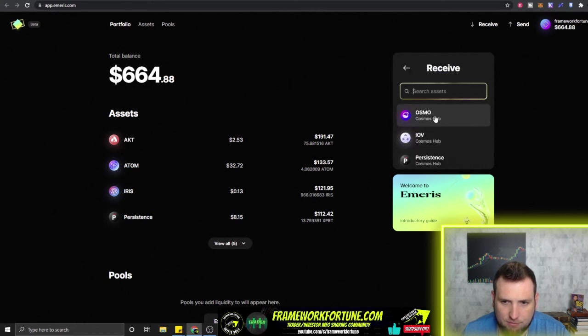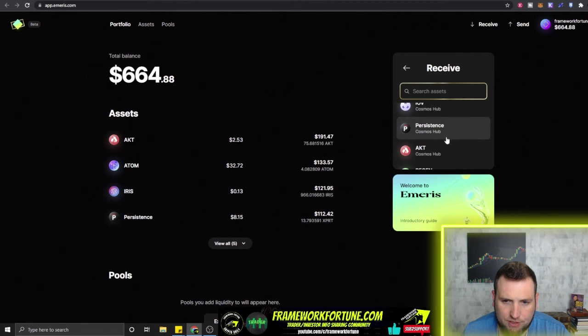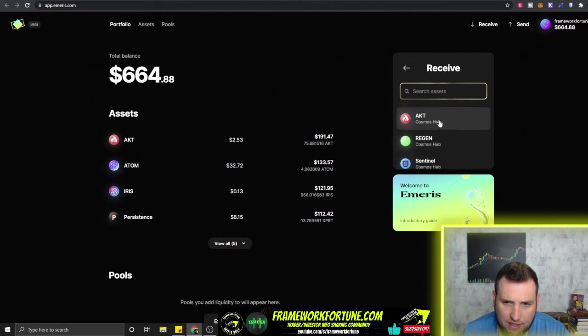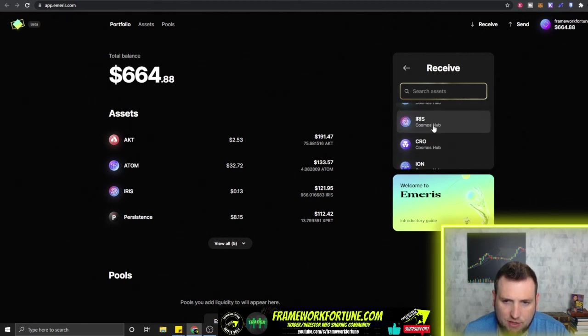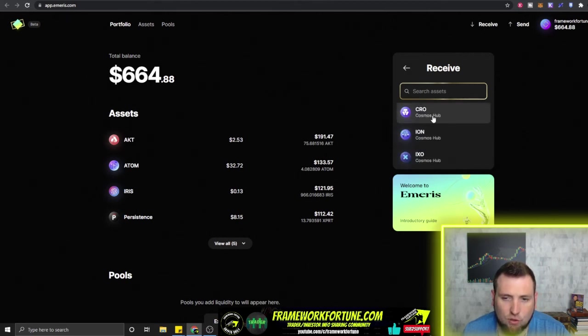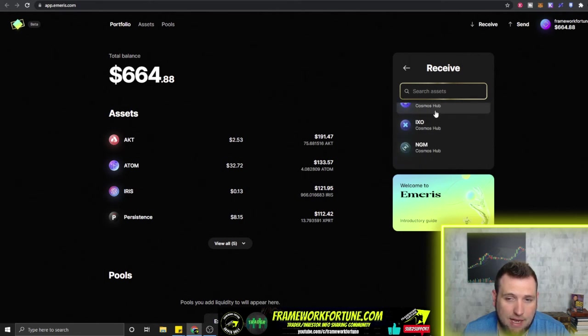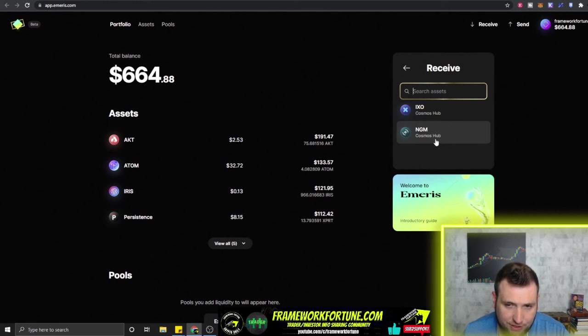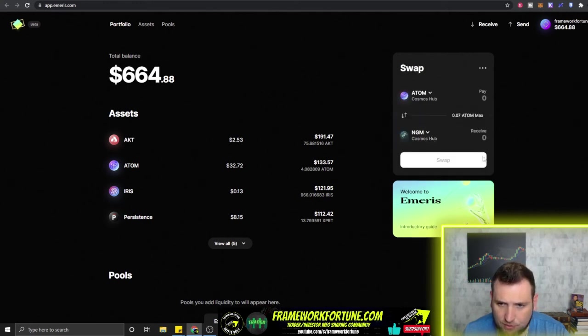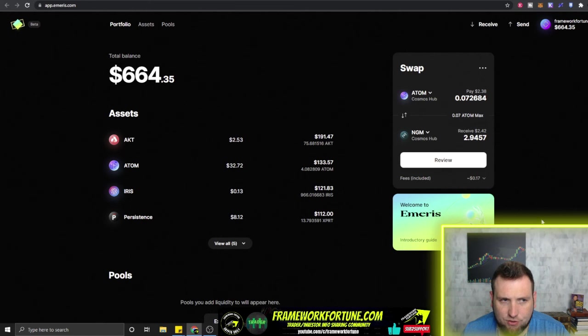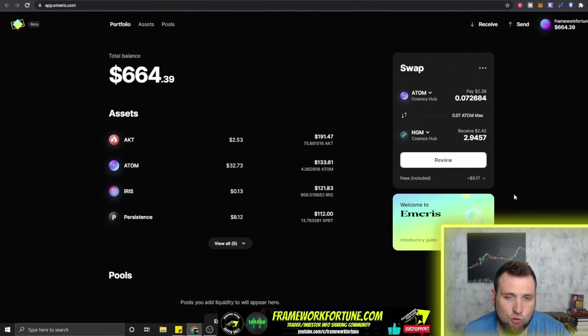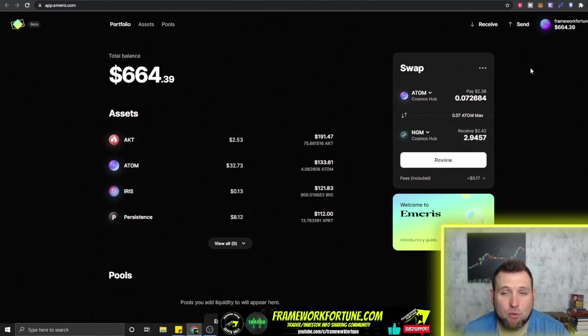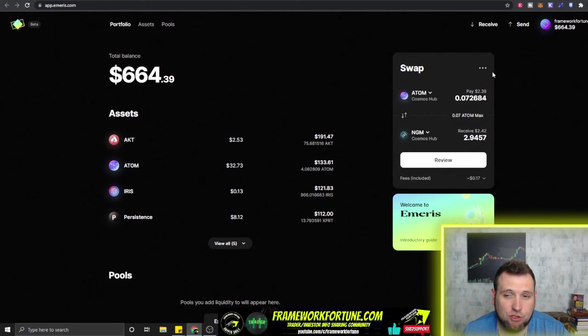So once you connect, you've got the Cosmos there and you can find Osmosis, Cosmos Hub, Persistence, AKT, Regen, Sentinel, Iris, Crow which is Crypto.com, Ion which is a Cosmos Hub, and IXO which is Cosmos Hub. And then another new one they've got out I need to look into which is NGM Cosmos Hub. And you can see this Gravity DEX is very cheap—17 cents.